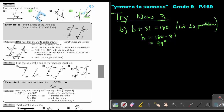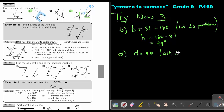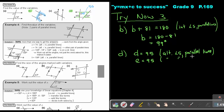So basically, number D is equal to 95, and the reason is alternate angles in parallel lines. And then the same with number E — E is also 95, alternate angles in parallel lines — and that gives you exactly the same answer.